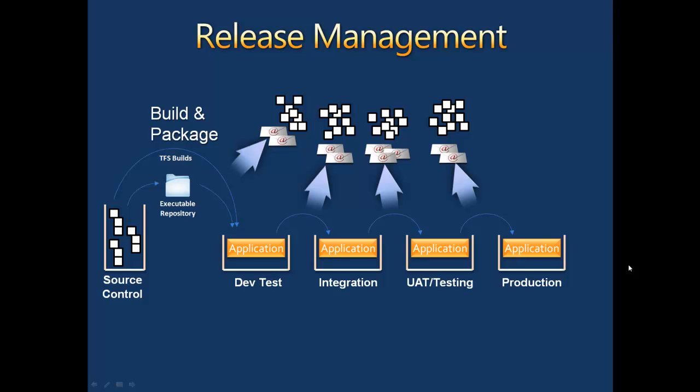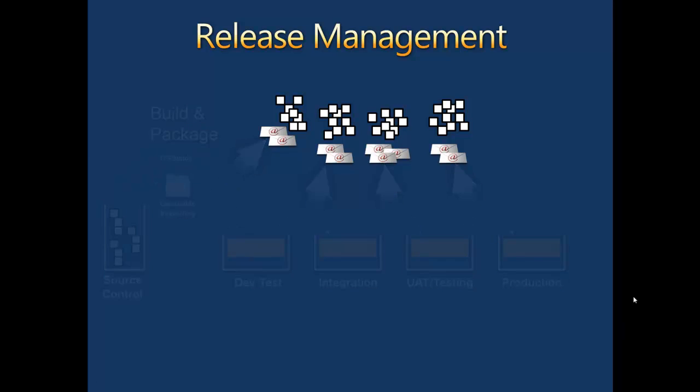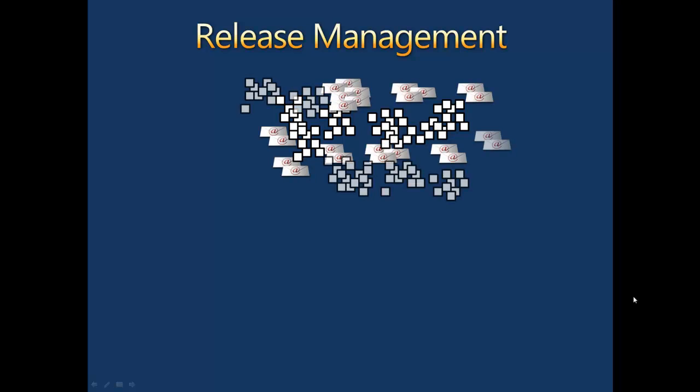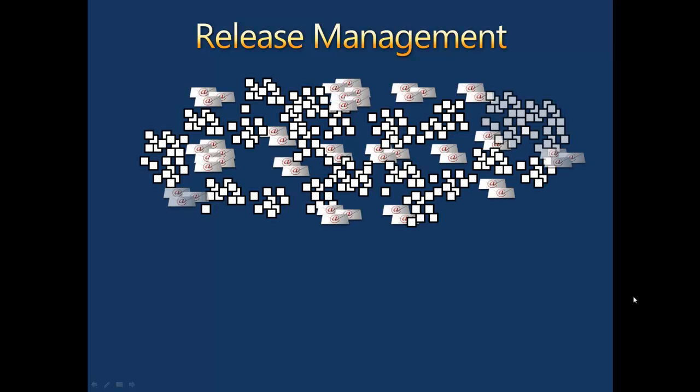In fact, this is precisely where release management can quickly become problematic and increasingly complex as you add more applications, more versions, and more components.